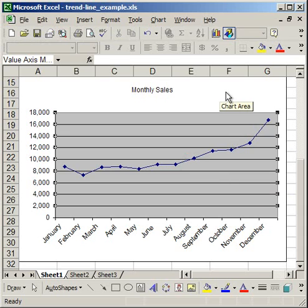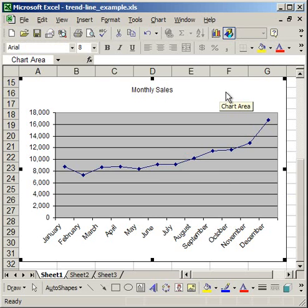So that's how you can add a trendline, edit a trendline, and change it to however you want in Excel.